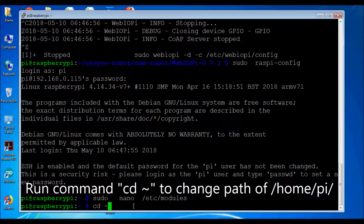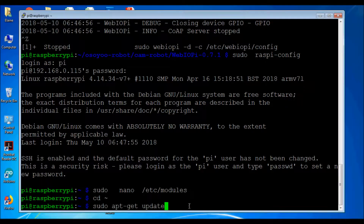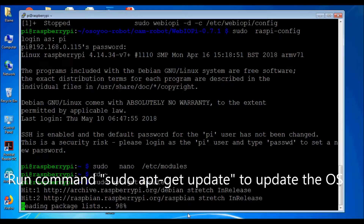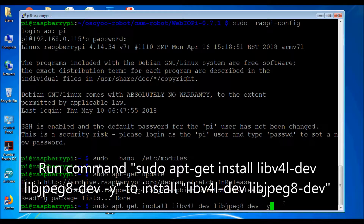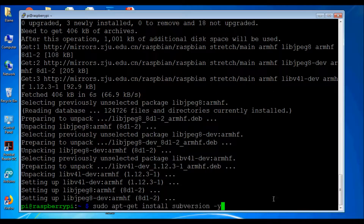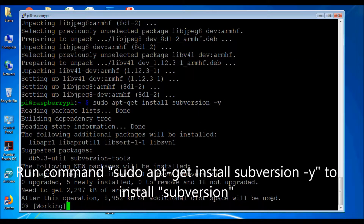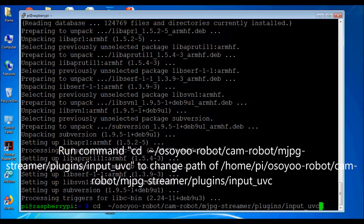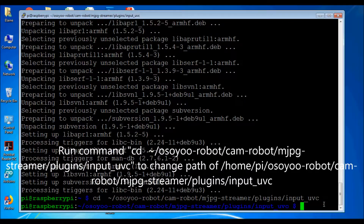Run command cd to change path to /home/pi/. Run command sudo apt-get update to update. Run command sudo apt-get install libv4l-dev libjpeg8-dev -y to install the required libraries. Run command sudo apt-get install subversion -y to install subversion. Run command cd /osiorobot/camrobot/mjpg-streamer/plugins/input_uvc to change to that directory.